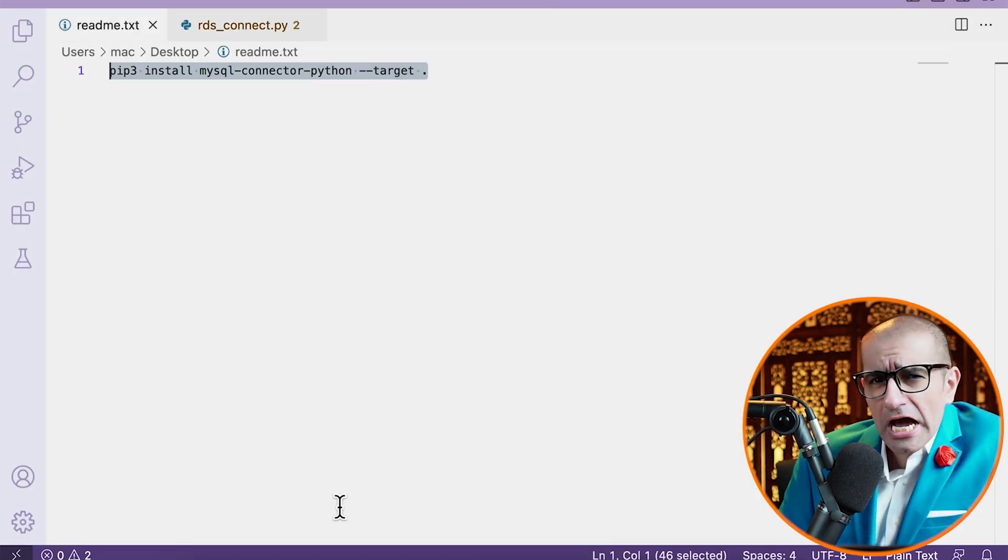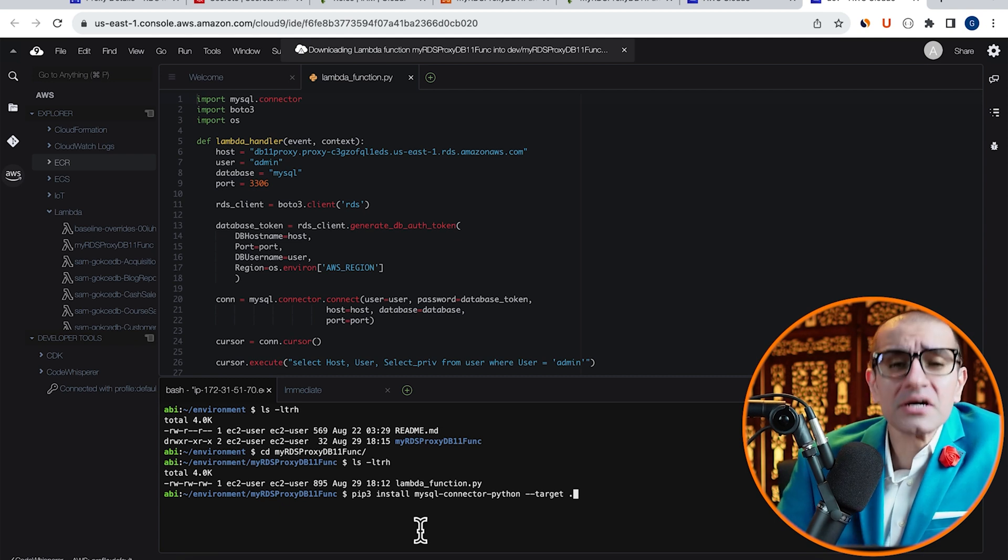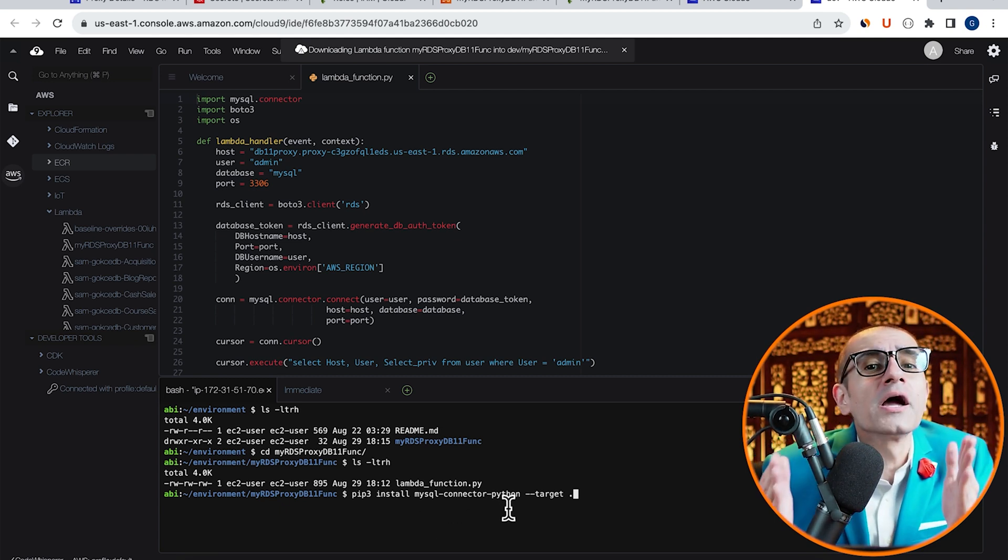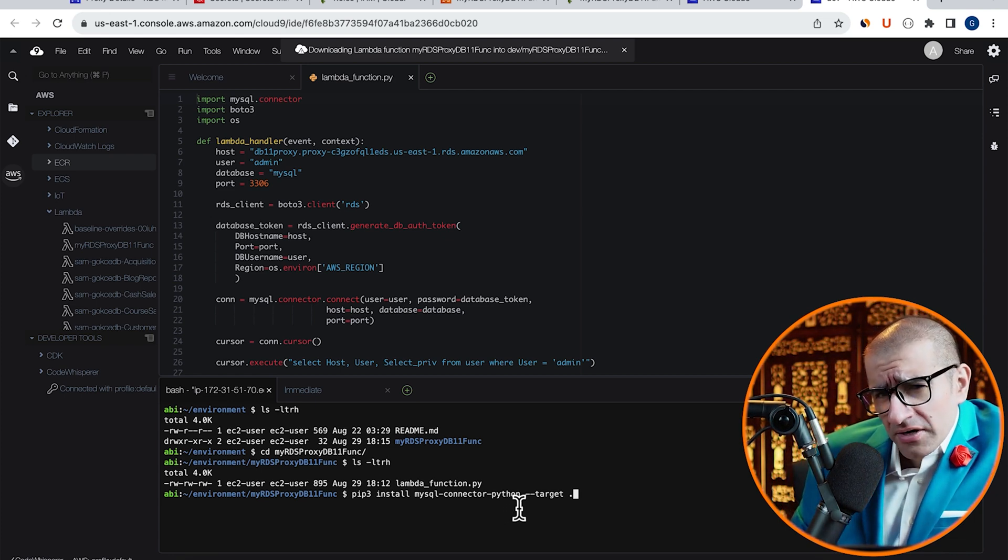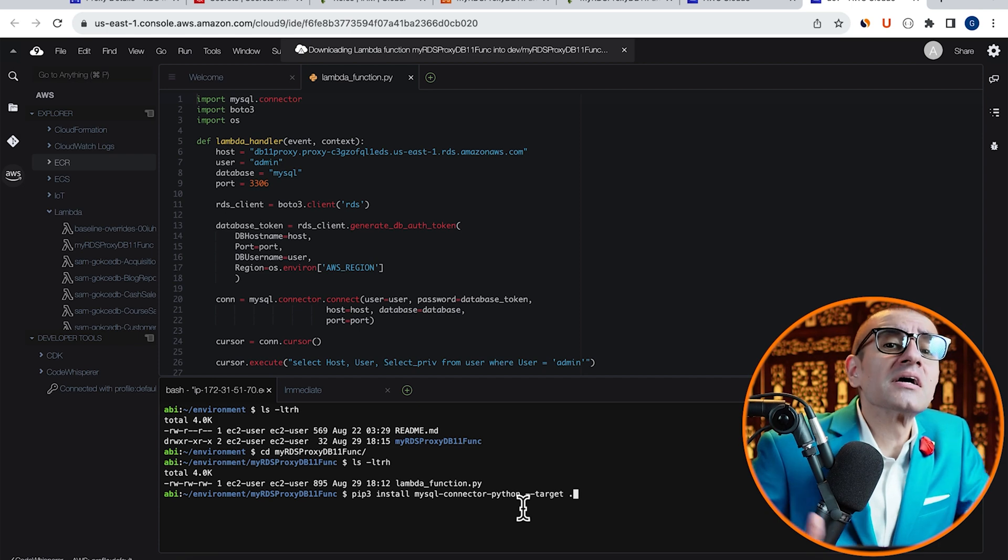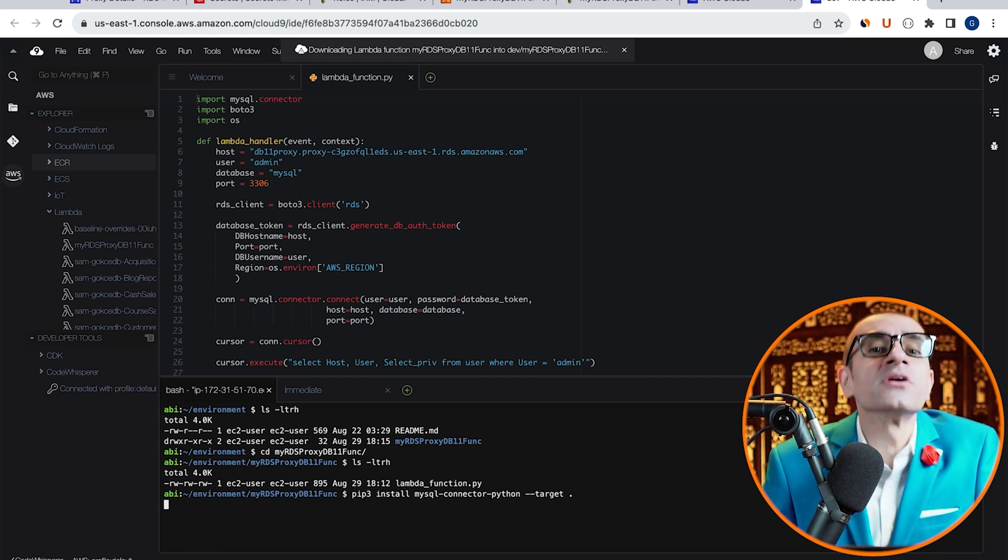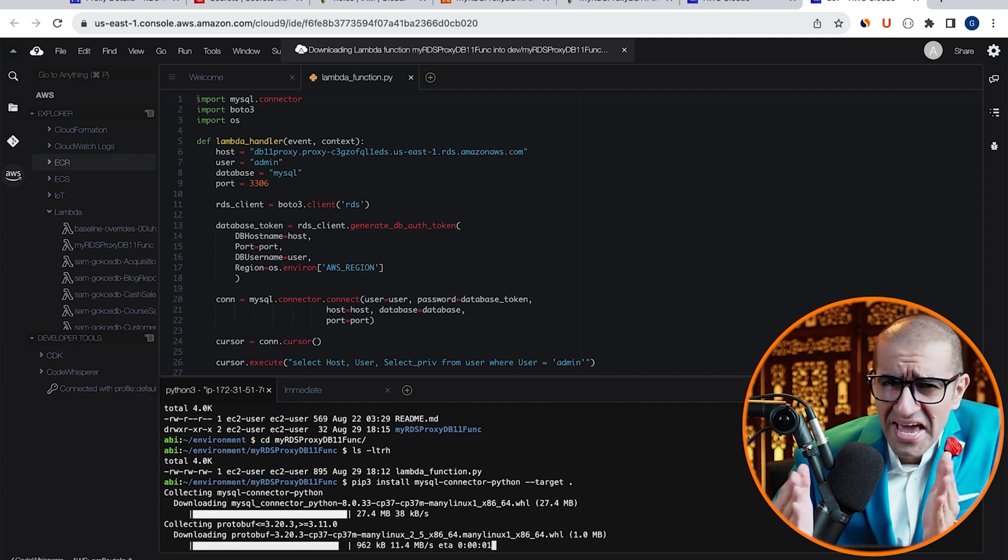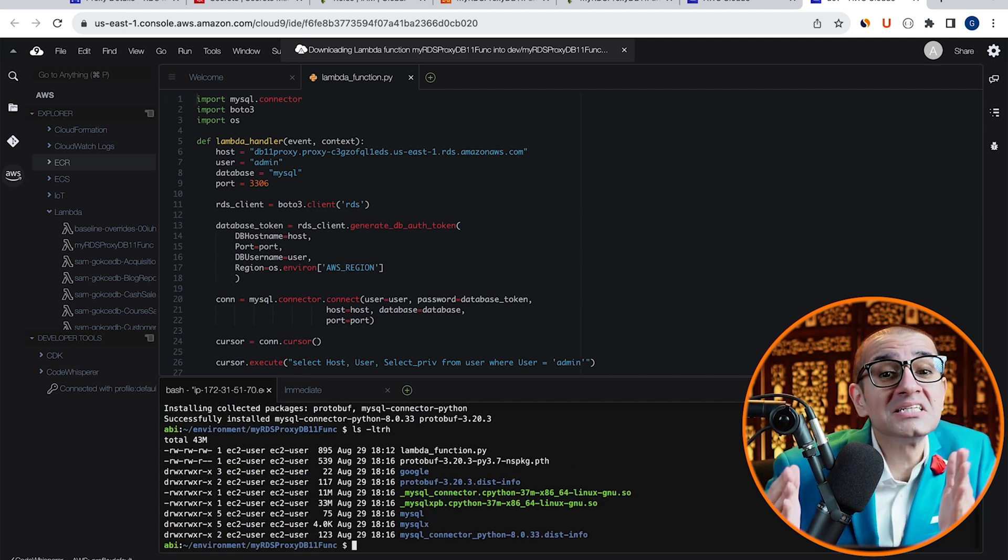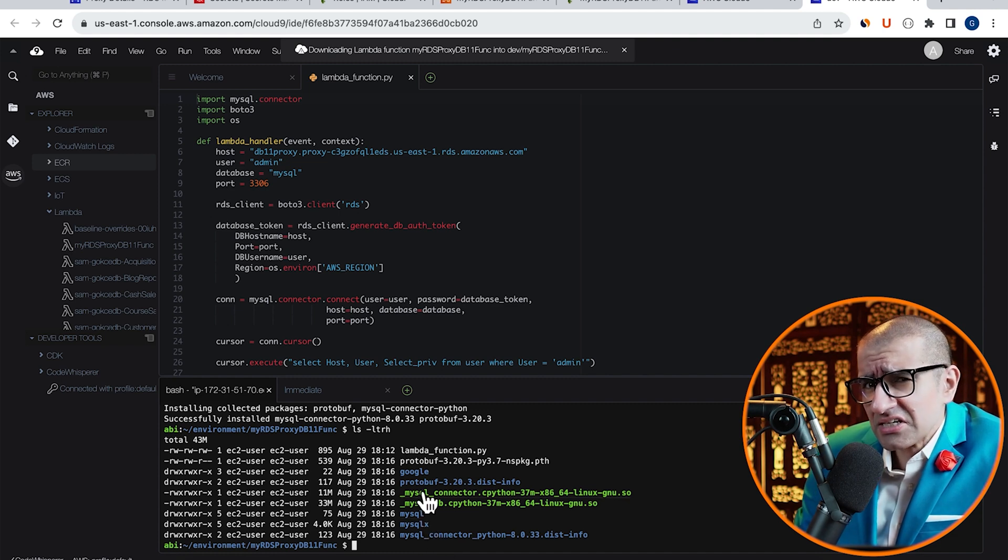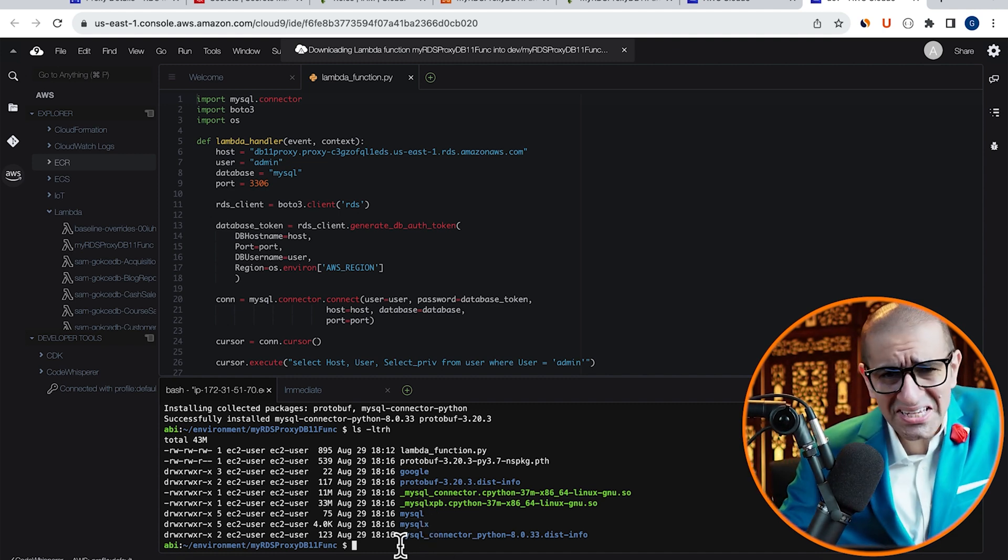Next, type pip3 install mysql connector python hyphen hyphen target, followed by a period. This is telling the python installer to install the mysql connector python package in the current directory. Hit Enter, then run the ls command, and confirm that you see mysql connector, and all its dependencies installed in the current directory.